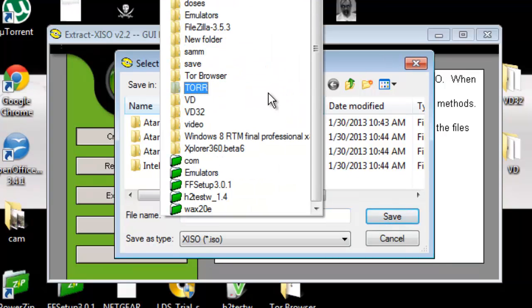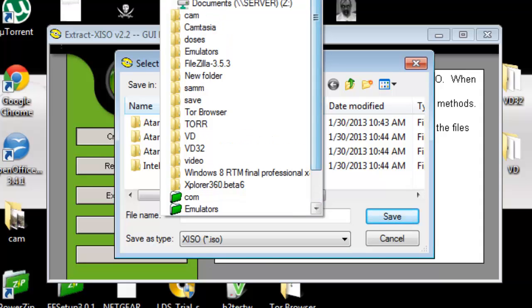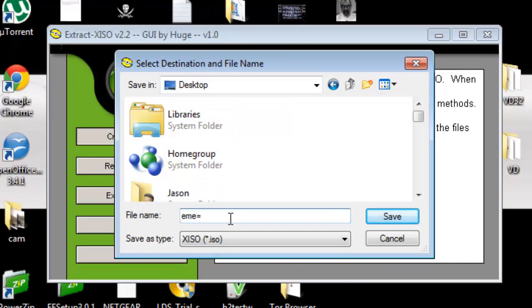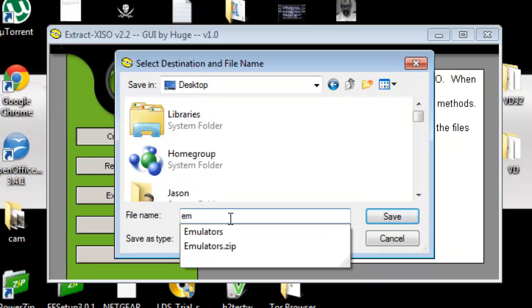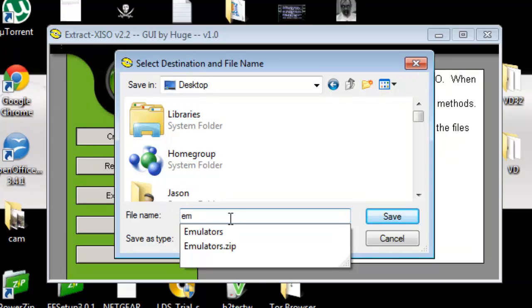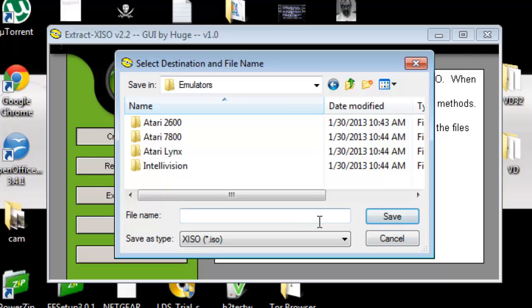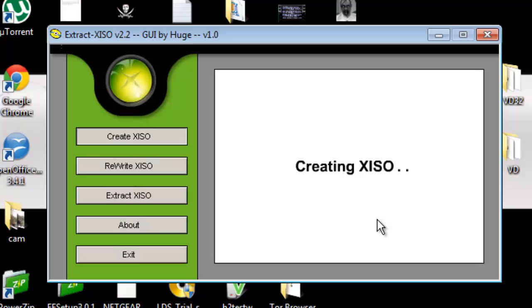I'm going to name it, you know, I'll just name it emulators. I'll name it emulators and I'm going to click save. Well for some reason I don't like that, so I guess I'm going to put it inside my emulators folder and I'll name it 'em' - it's fine, whatever you want to name it, it doesn't matter - and click save.